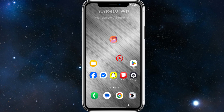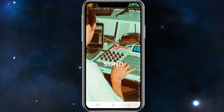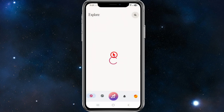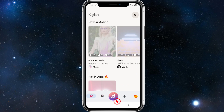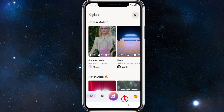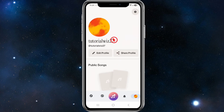Go ahead and open up your Suno AI app on your device. Make sure to log in. Once you've signed in, we want to click onto our user profile on the top right-hand corner of the page, and it should say your username.